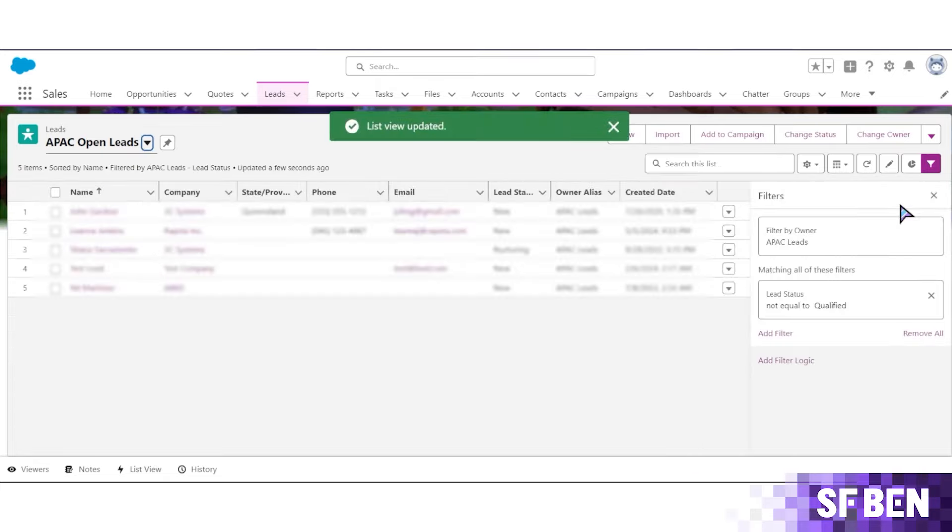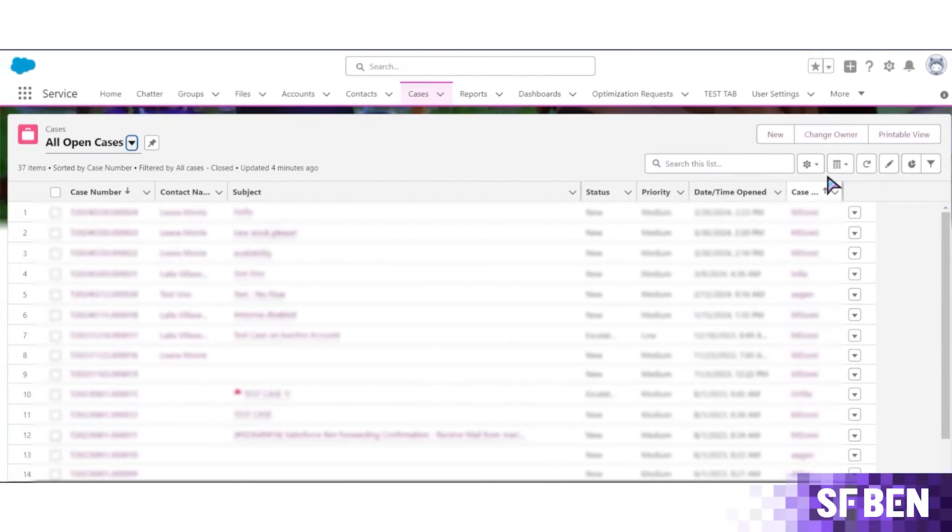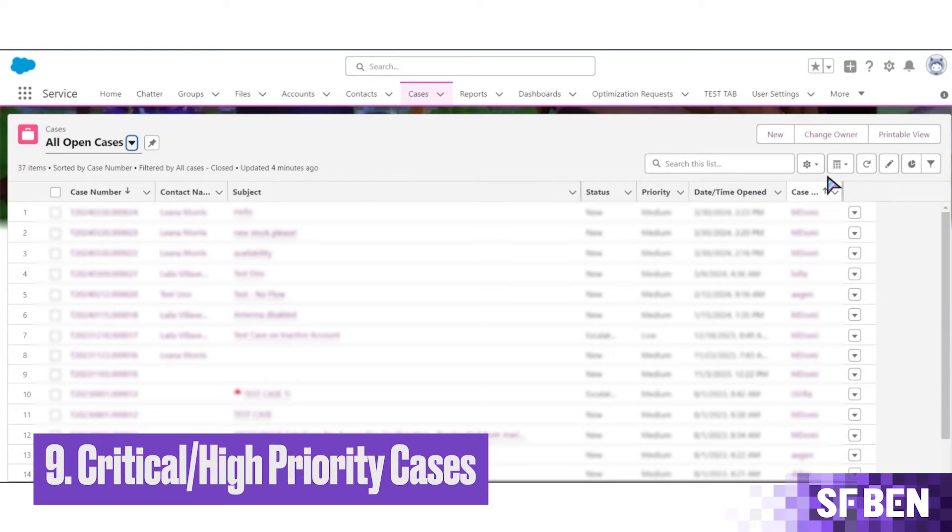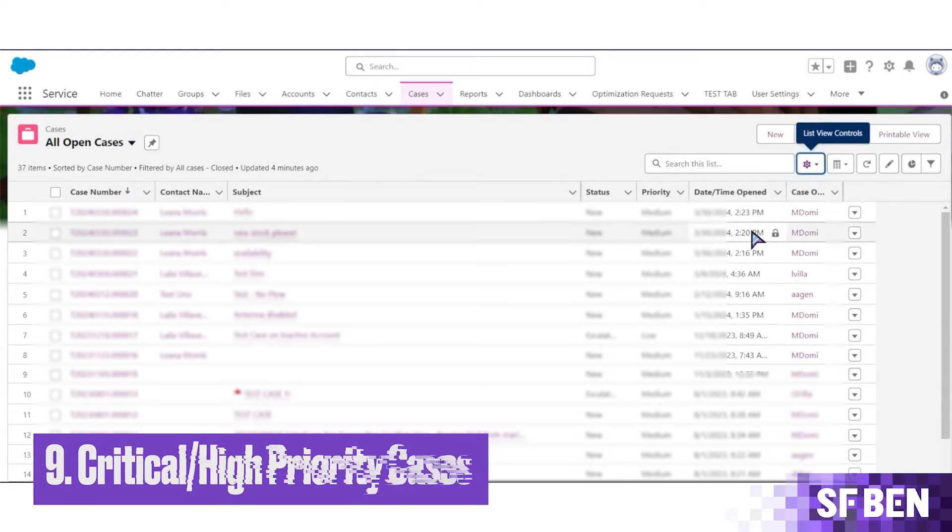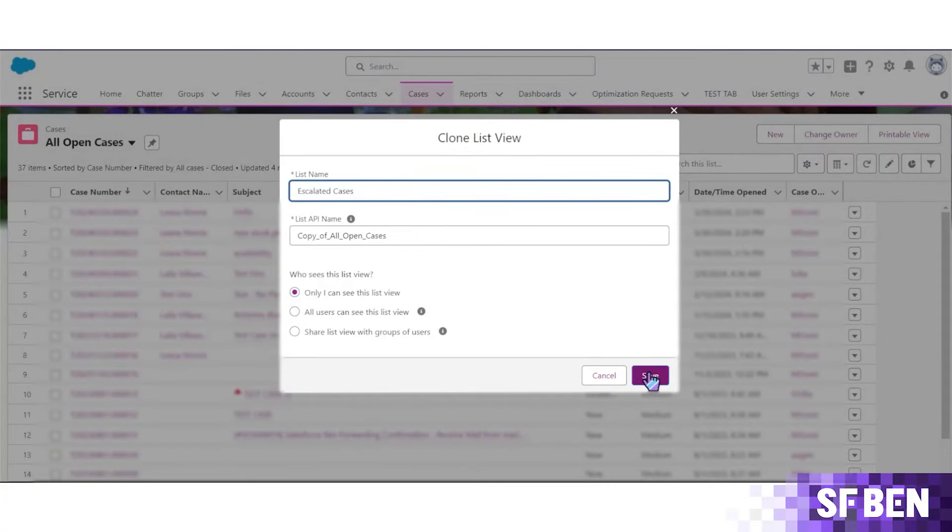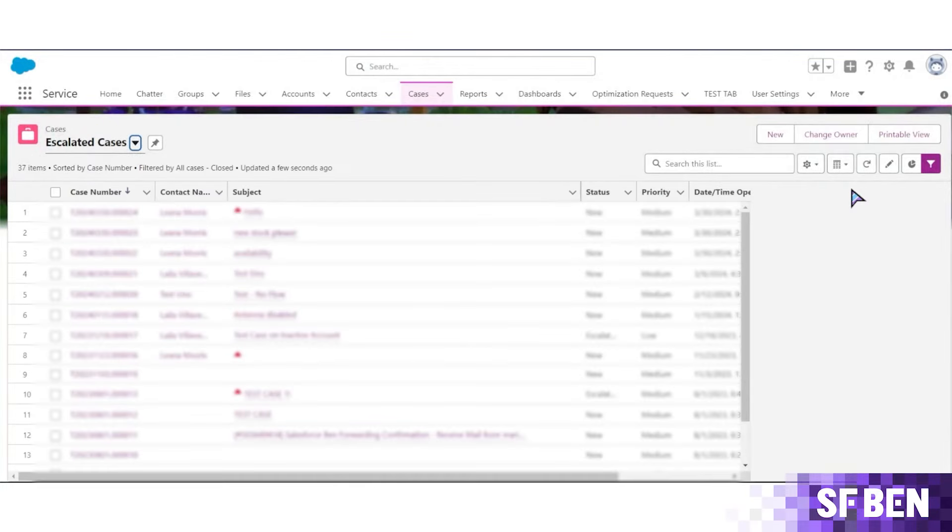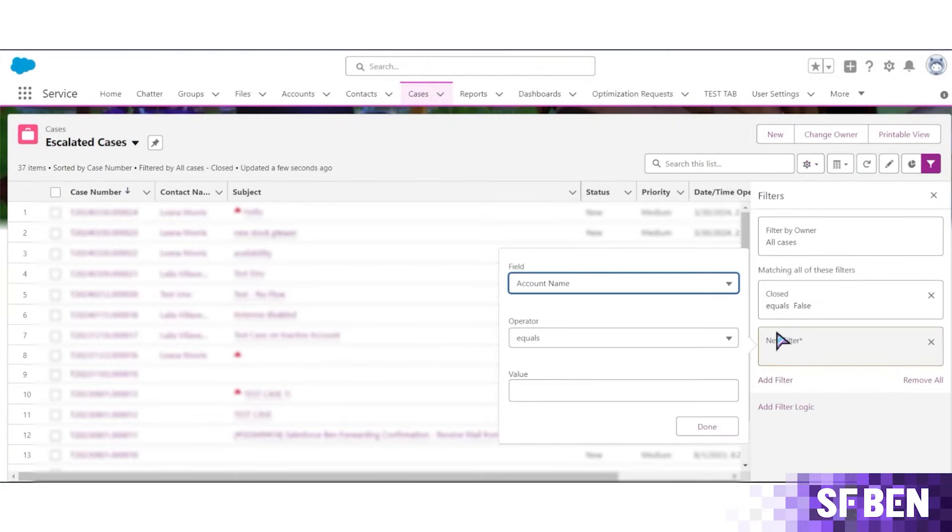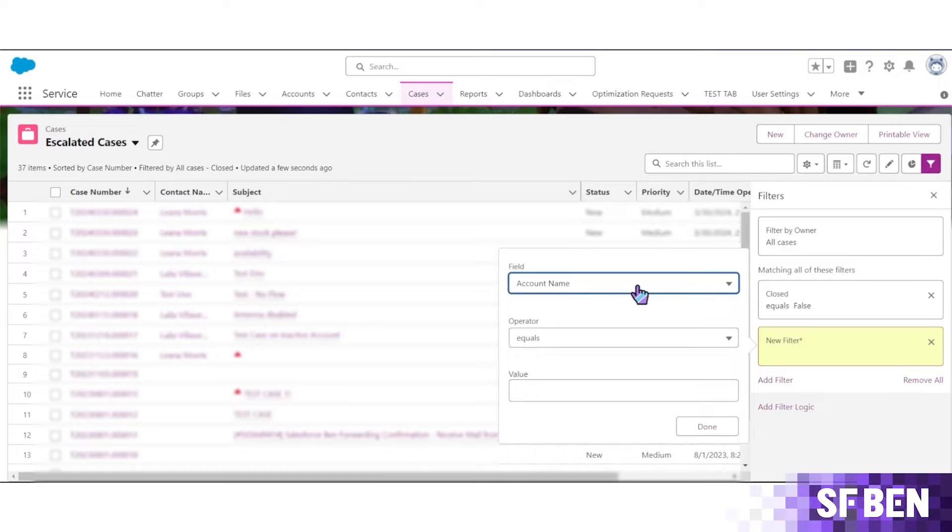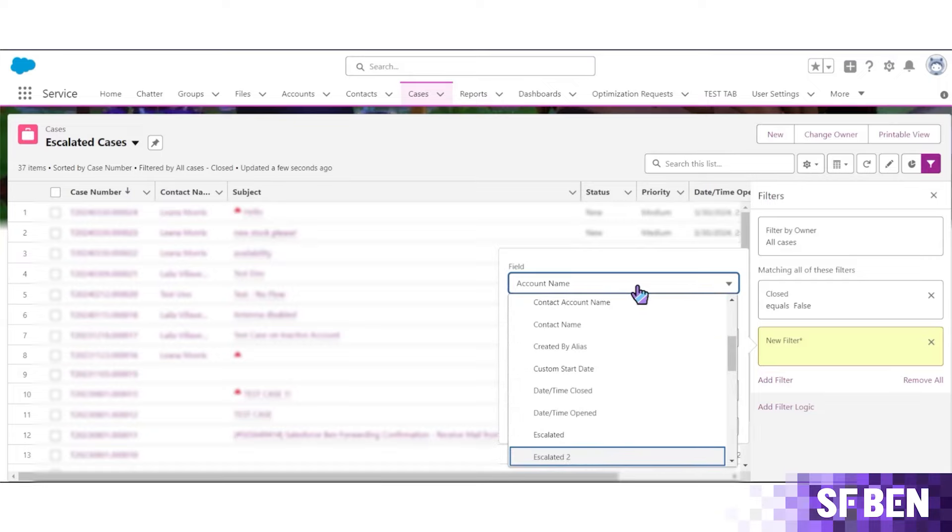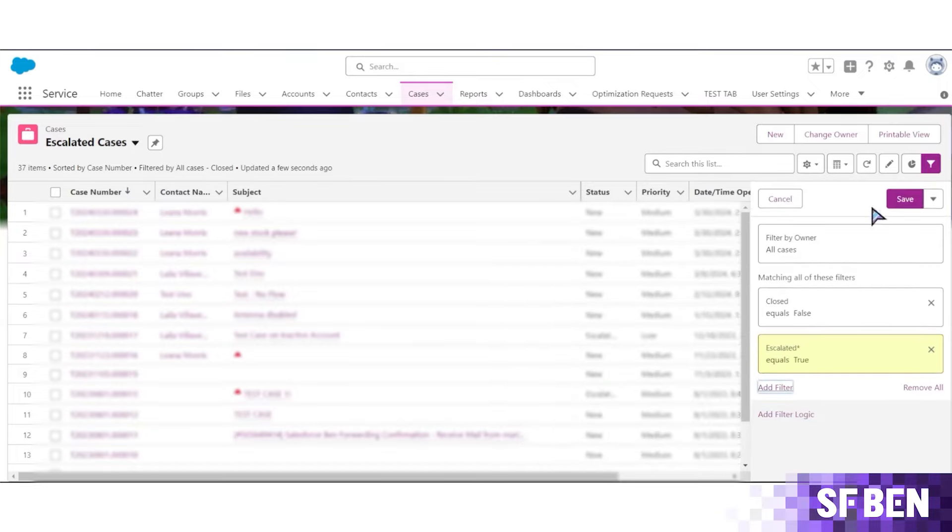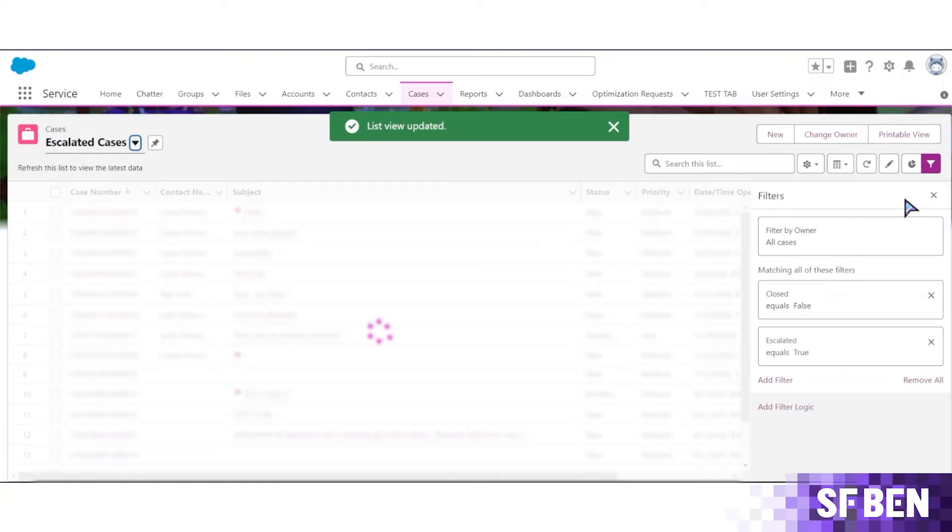And finally, let's look specifically at cases. First are the critical or high-priority cases. If you're using the case object, then chances are that your org has some sort of indicator for critical, high-priority, or escalated cases. Filtering your case list view to show only these creates a very important list view where both agents and management teams can immediately see the status of all current critical open cases.